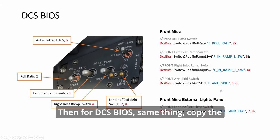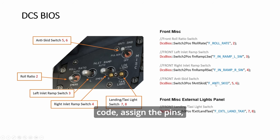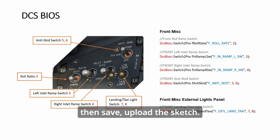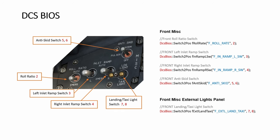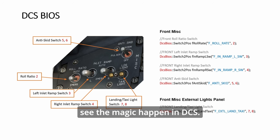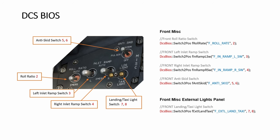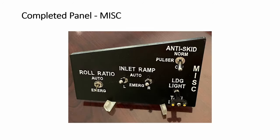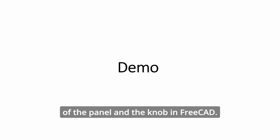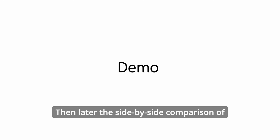Then for DCS BIOS, same thing. Copy the code. Assign the pins. Then save. Upload the sketch. Then you can start the serial com port and see the magic happen in DCS. So this is the finished panel. How it looks like. And now time for demo. To show the creation of the panel and the knob in FreeCAD. And then later, the side-by-side comparison of the physical switch and DCS.